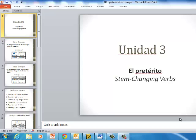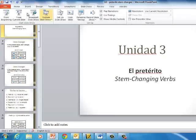Hola clase, bienvenidos otra vez. Hoy vamos a hablar sobre unos cambios de raíz en el pretérito. So today, our topic is stem-changing verbs in the preterite.